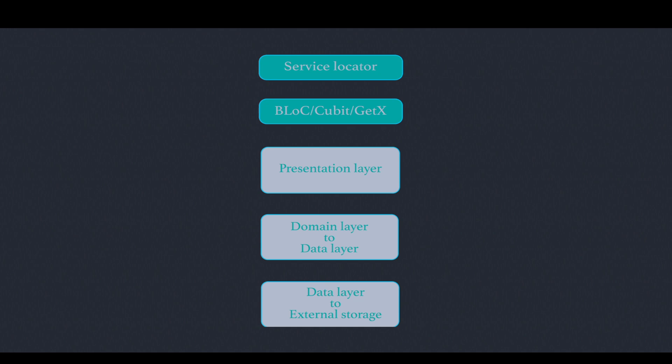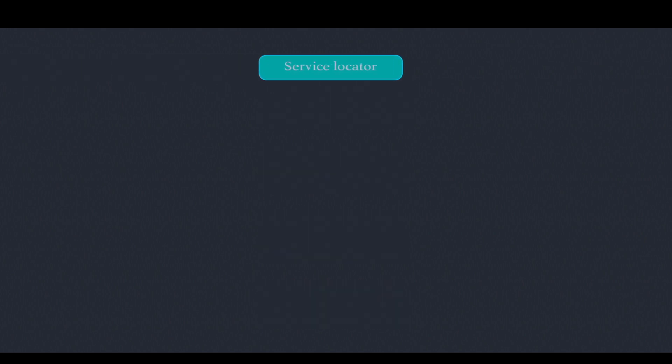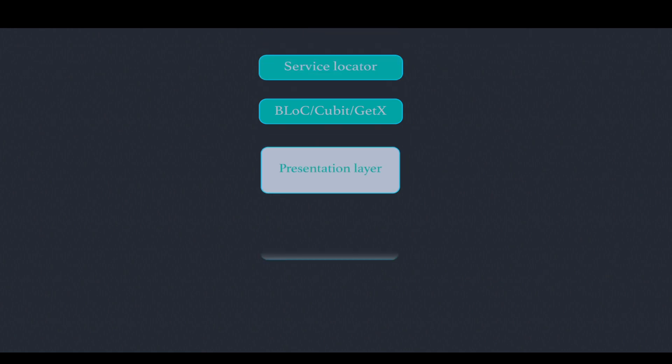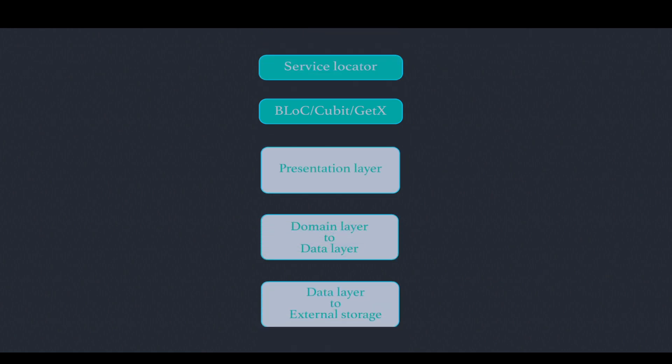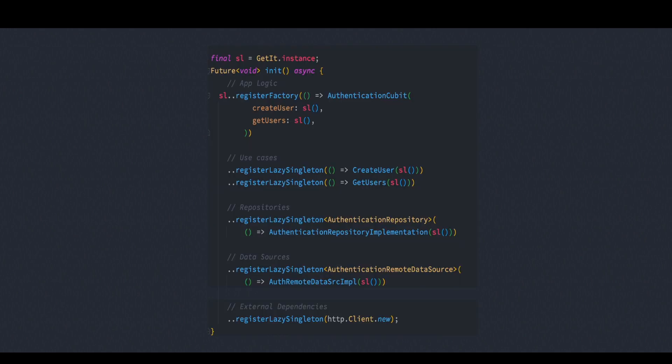Hello everyone, assalamu alaikum. In this video I'll give you a brief overview of how service locator, bloc, cubit, GetX, your presentation layer, domain layer, data layer, and external storage everything works together. And at the same time we'll see how the initialization of service locator and the location of each of the services happens. Let's go ahead and get started.